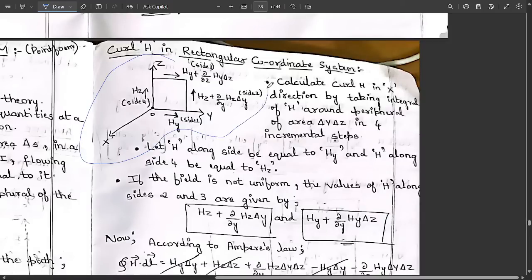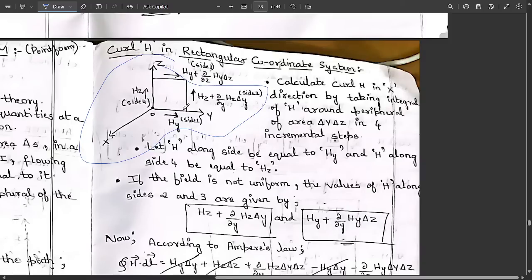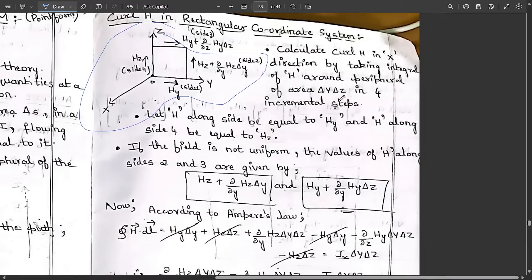For curl of H in the rectangular coordinate system, consider a typical three-dimensional surface with one rectangular surface attached. The sides are named: side one is Hy, side two is Hy + (∂Hy/∂z)·Δz, side three is Hz + (∂Hz/∂y)·Δy, and side four is Hz. The parallel sides move in the same directions.